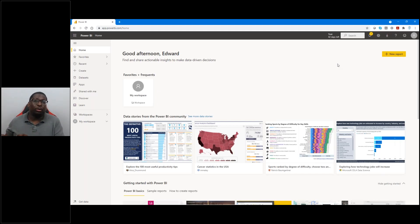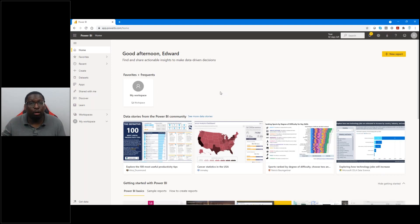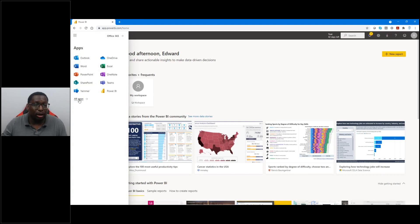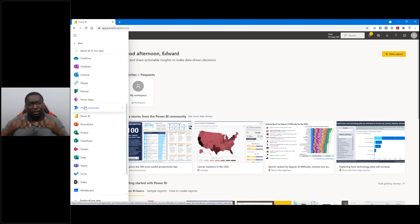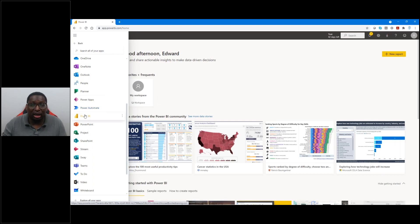Even if you're using Power BI Desktop, ultimately you would end up publishing to Power BI Online. This online platform is where we access all of our data and share it out. To get here, simply go through your Office 365 portal at portal.office.com, log in with your credentials, and Power BI will be one of the apps available in your waffle under all apps. If you don't see Power BI, it may be that your organization is blocking it, or you need a different license — get in touch with your IT department.